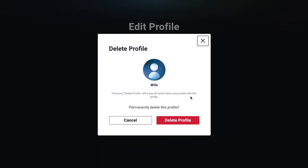Once I click that it's going to ask you, hey are you sure you want to permanently delete this? Yes we do. Remember that once you do this all the information associated with that profile will also be deleted. So any shows that you've been watching on that profile — maybe you've only watched a portion of that show — all that progress is going to be lost.